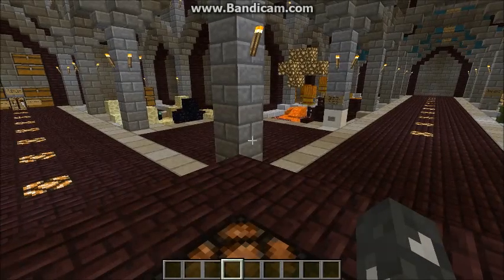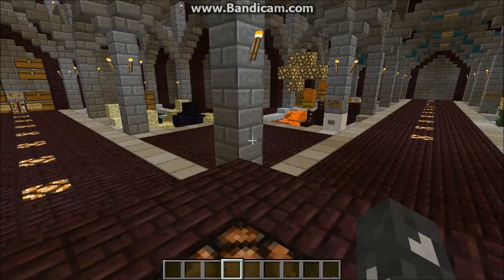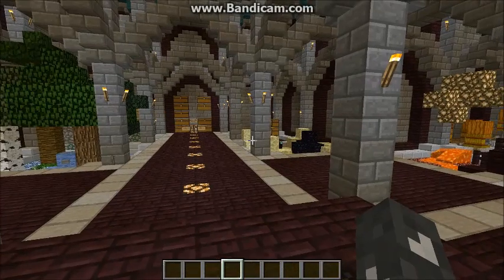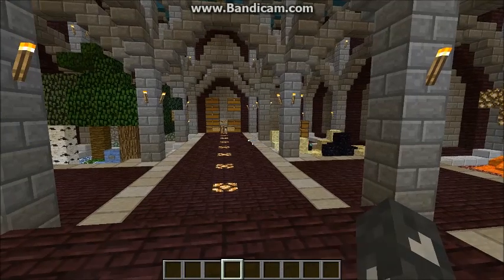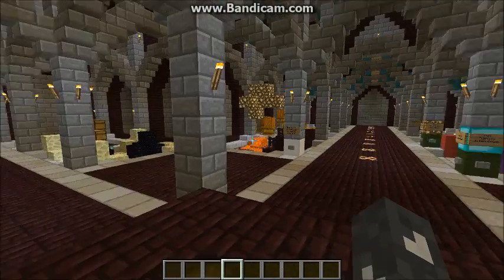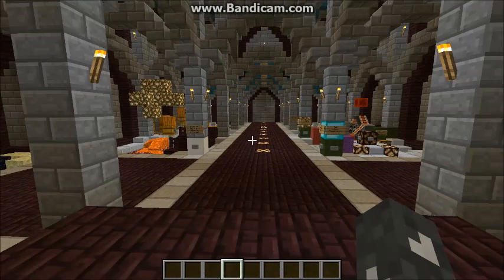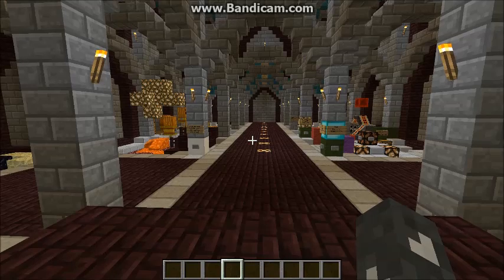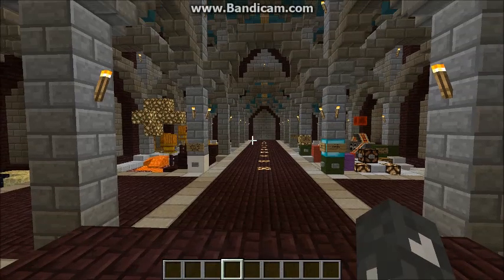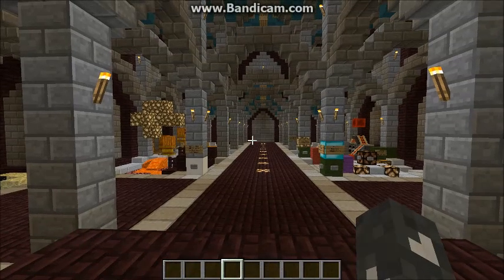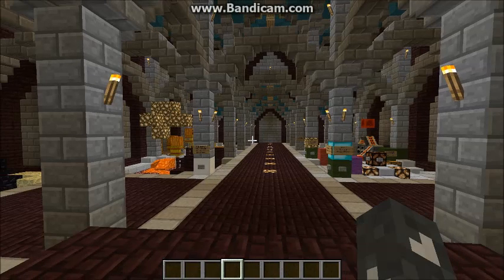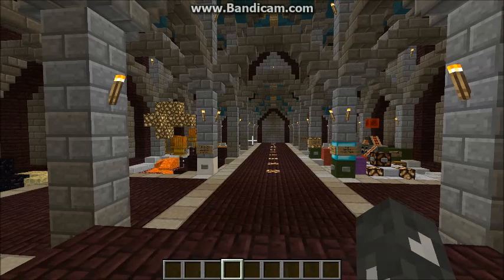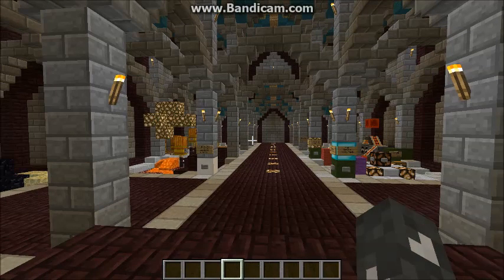Hi guys, Crony here. I just wanted to do a quick video on spectator mode. For those of you who are not familiar with this server, it allows players to explore the map pretty freely regardless of what rank they are. So even players who are completely new to the server can use this.